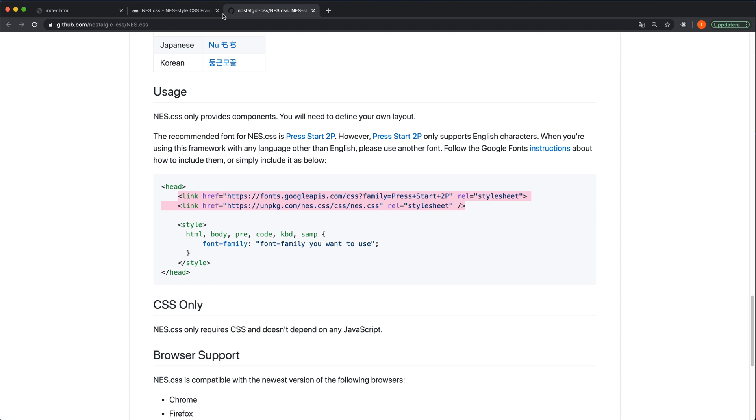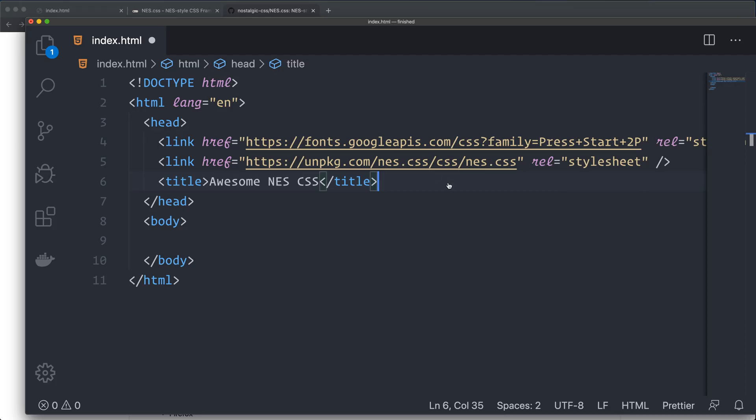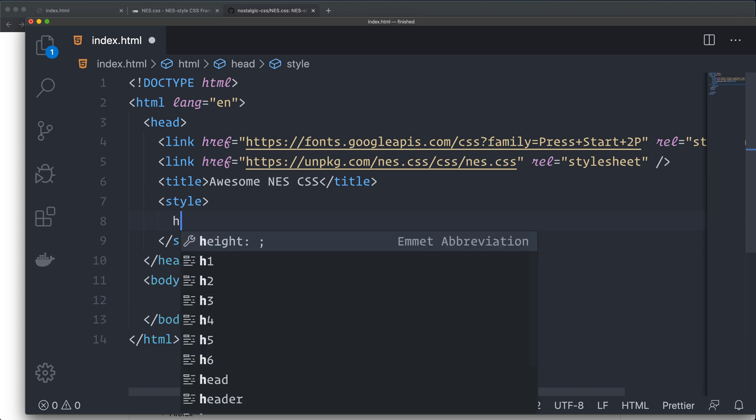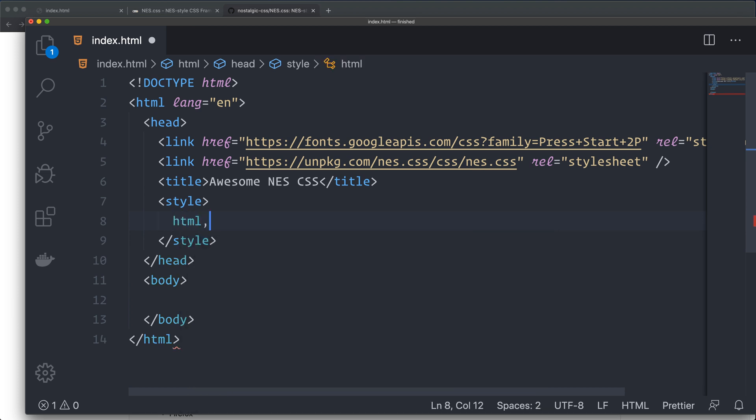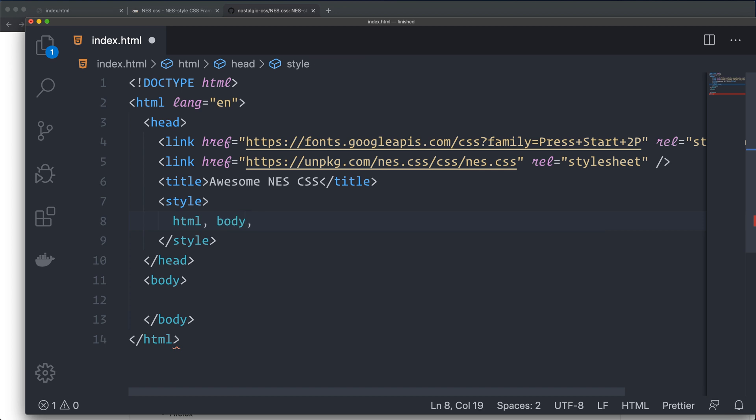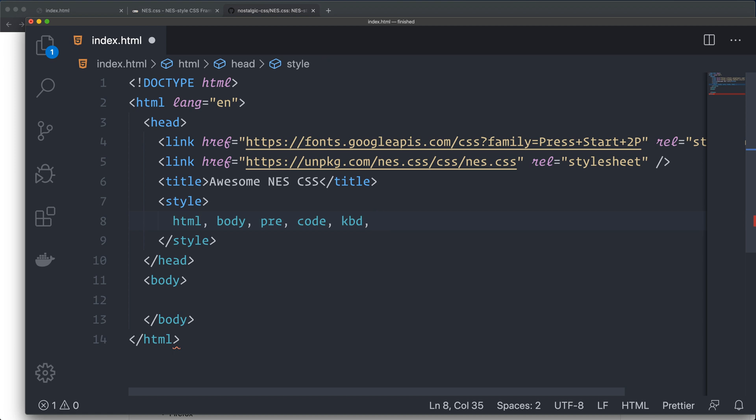I actually have it installed on my system. I'll create a style tag. On the HTML, the body, the pre, the code, the KBD, this is exactly as they describe it in the instructions.